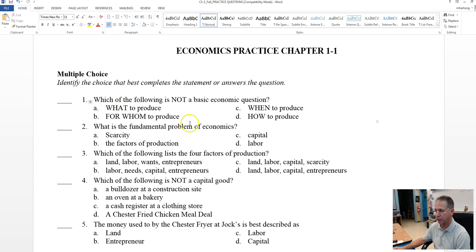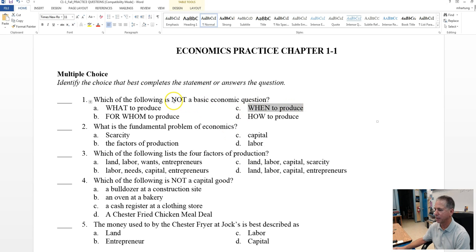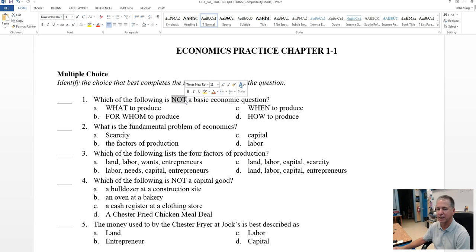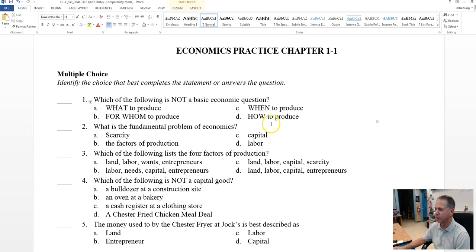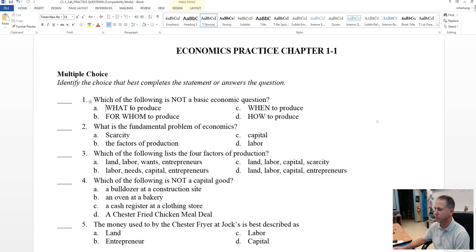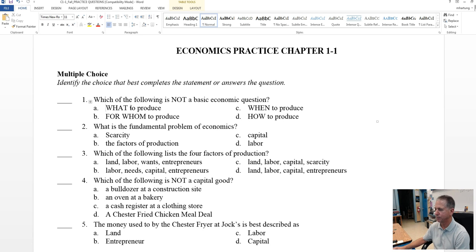Yes, the answer is when. This is not a basic economic question. These types of questions show up a lot. You want to be very careful that you read them carefully. Remember, you're looking for the exception. Three of them are correct, one of them is not, and we learned in this section that these are the three questions that modern economies must answer: what to produce, how to produce it, and for whom to produce.